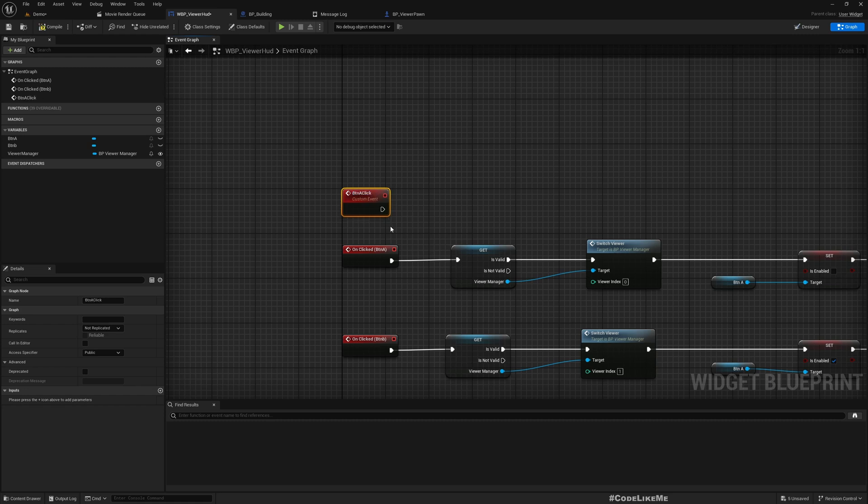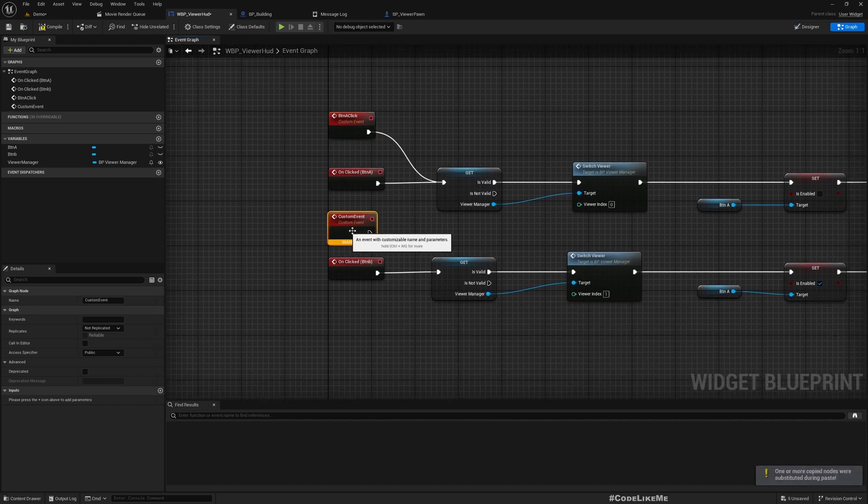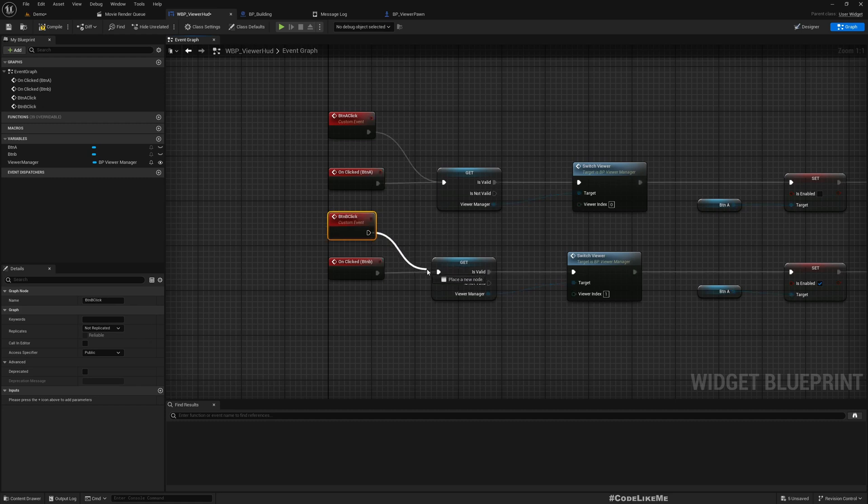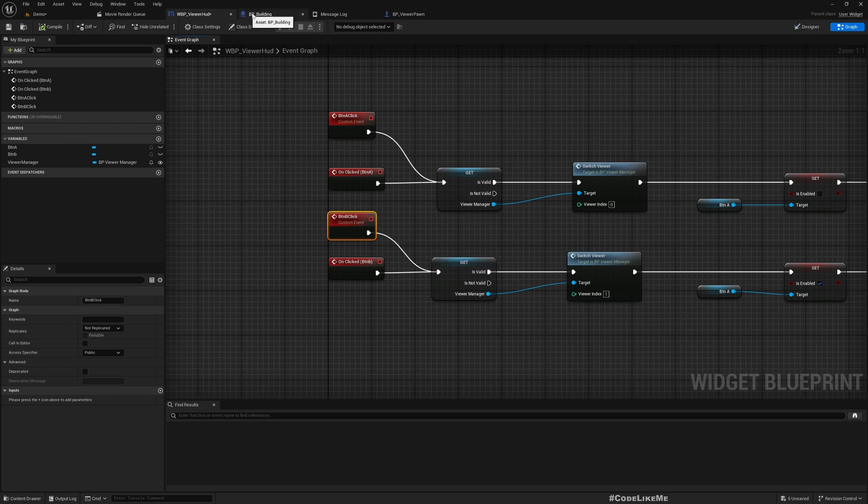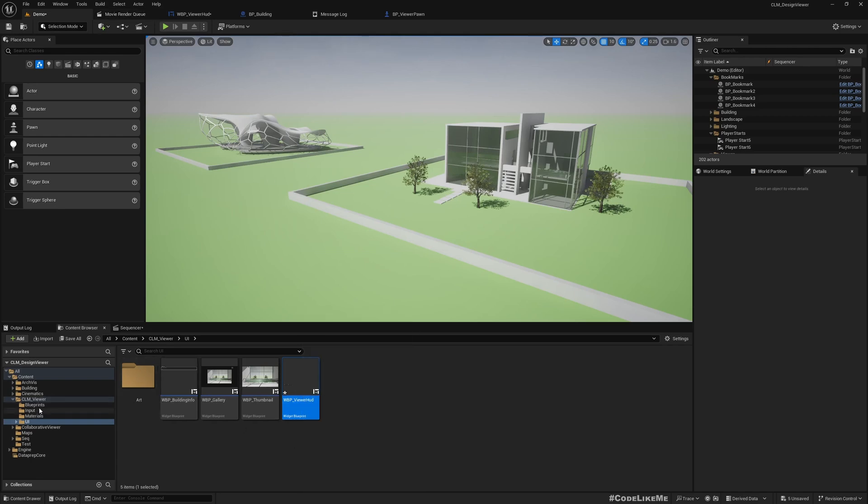I'm going to do the same thing. And here, another custom event: BTN B. Connect the same part. Okay, now in the event handler, that's it.